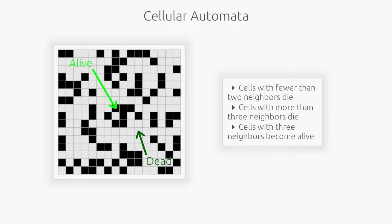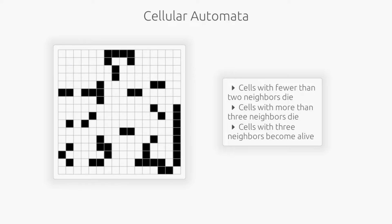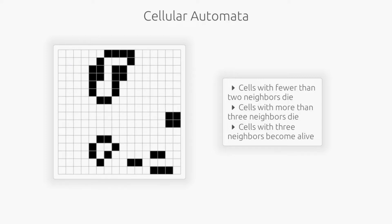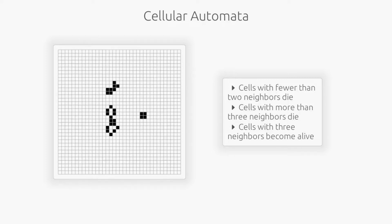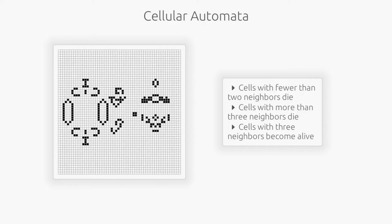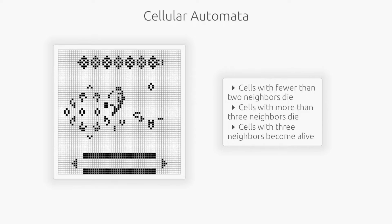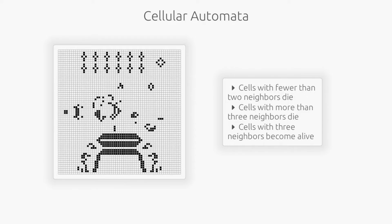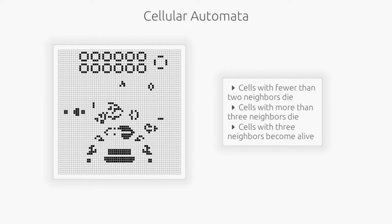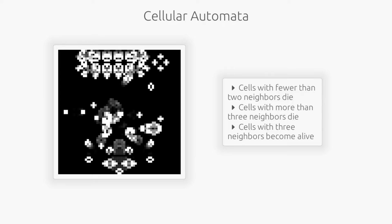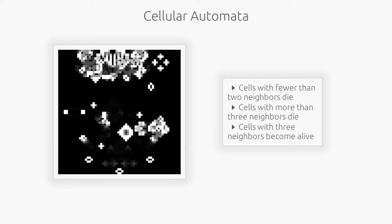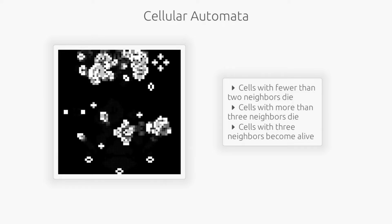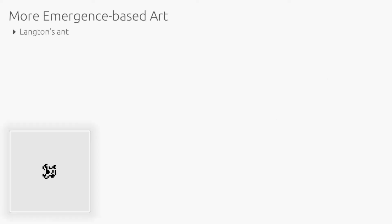Now, what happens when an algorithm repeatedly applies these rules throughout the entire grid? Well, with the right initial conditions, unpredictable and often artistic compositions can emerge. By changing the initial conditions or the rules themselves, we can explore truly uncharted territory.